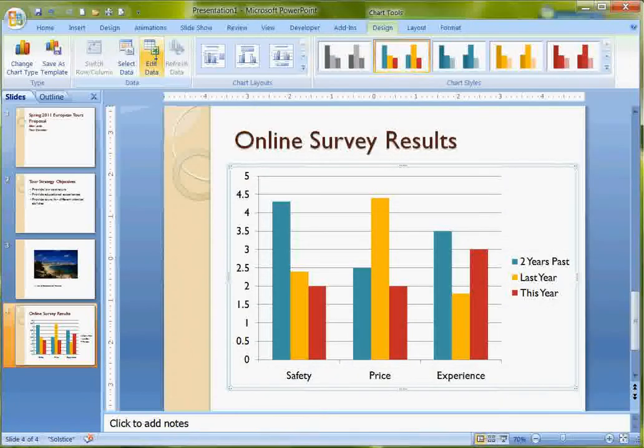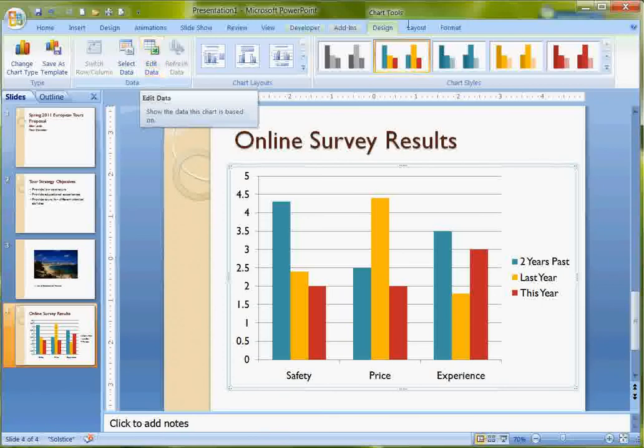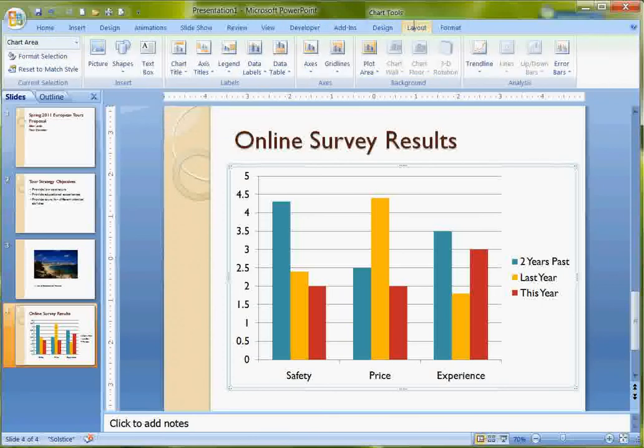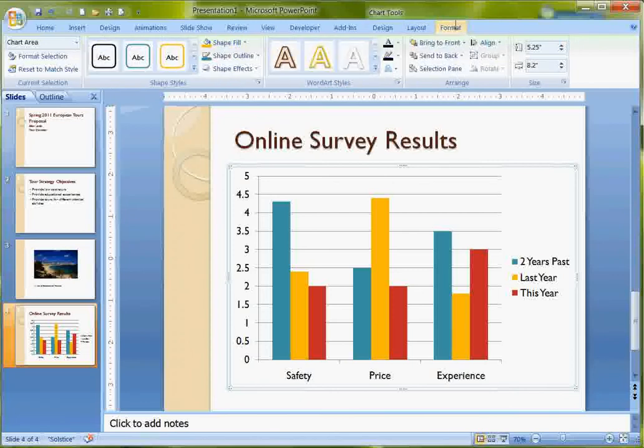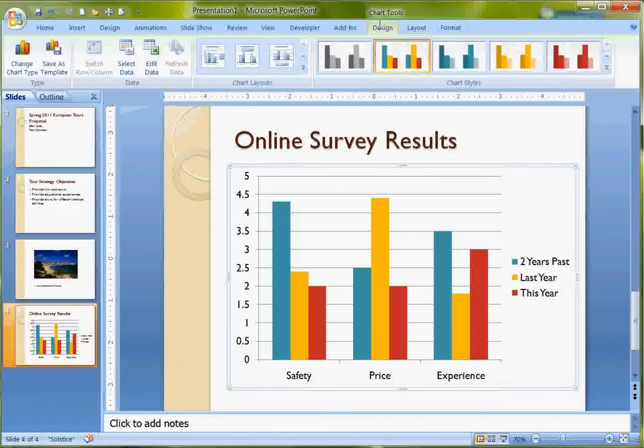To get back to the chart data, you click on Edit Data here on the Design ribbon. Notice too that there is a Layout tab and these are all the same as Excel. And also a Format tab. So I've got a lot of tools for using my chart.